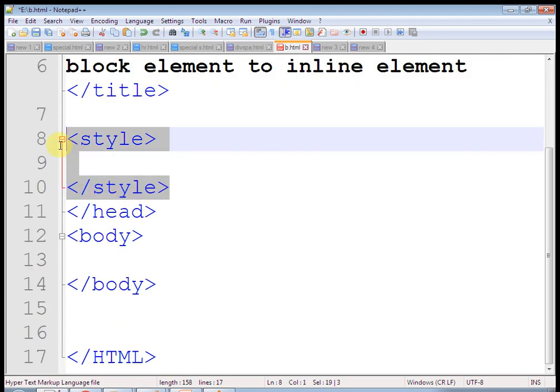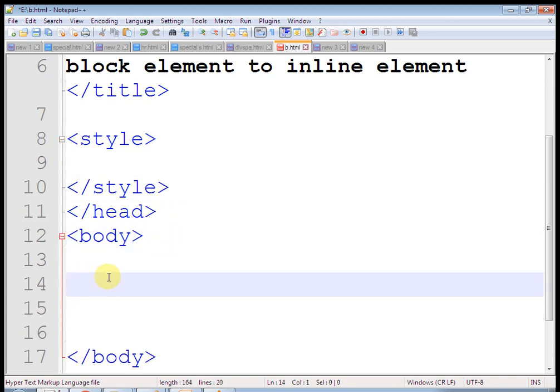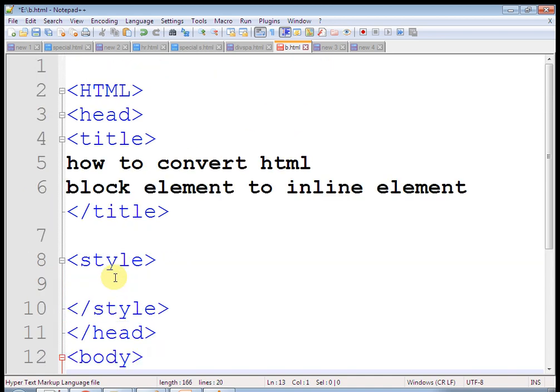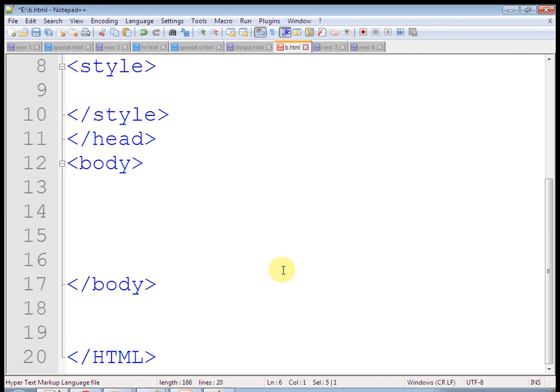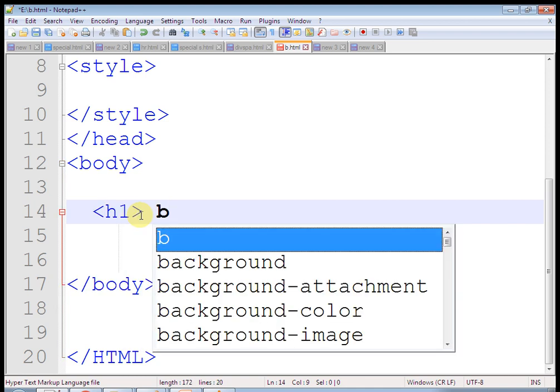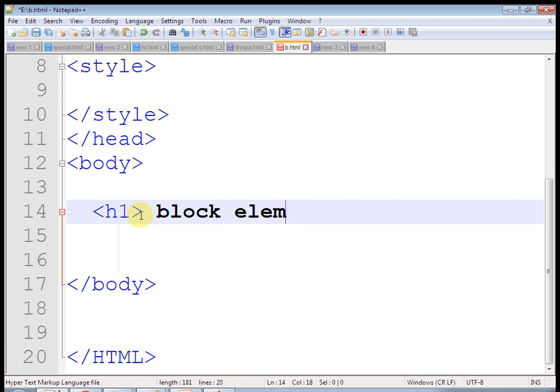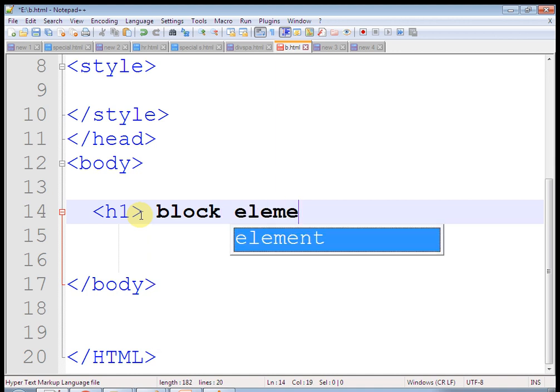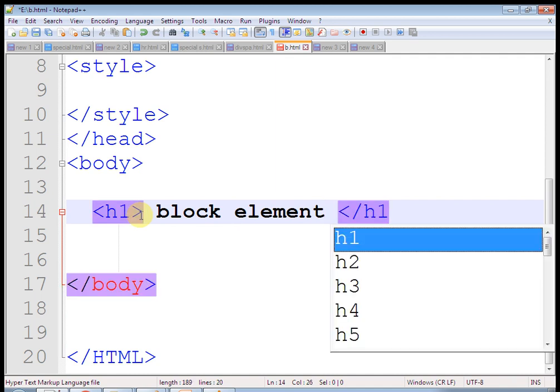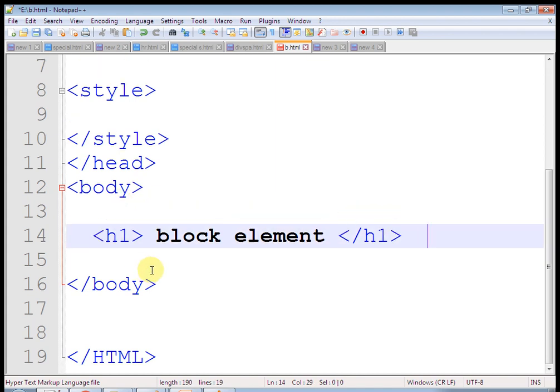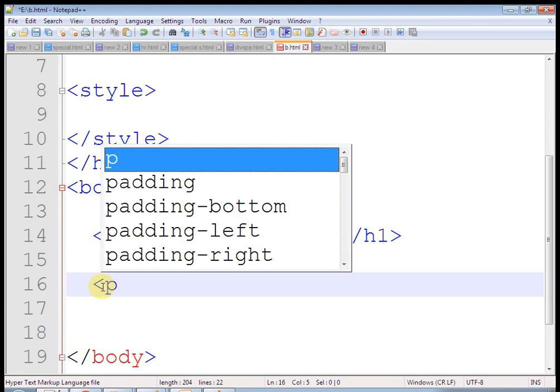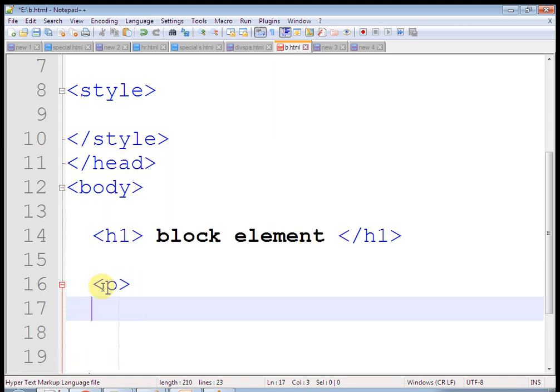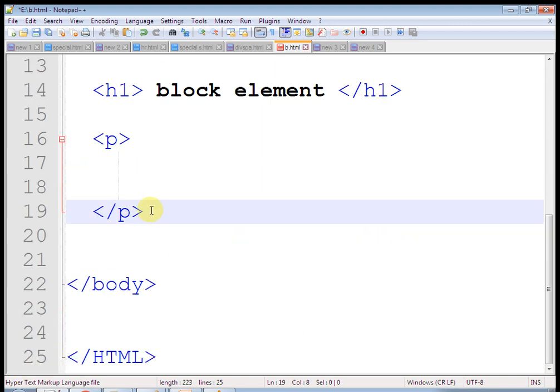You must know what is inline and what is block element. Let's take an example. H1 is a block element. Let's take a paragraph here and write some text. I'll just paste some text here so we can identify the output.